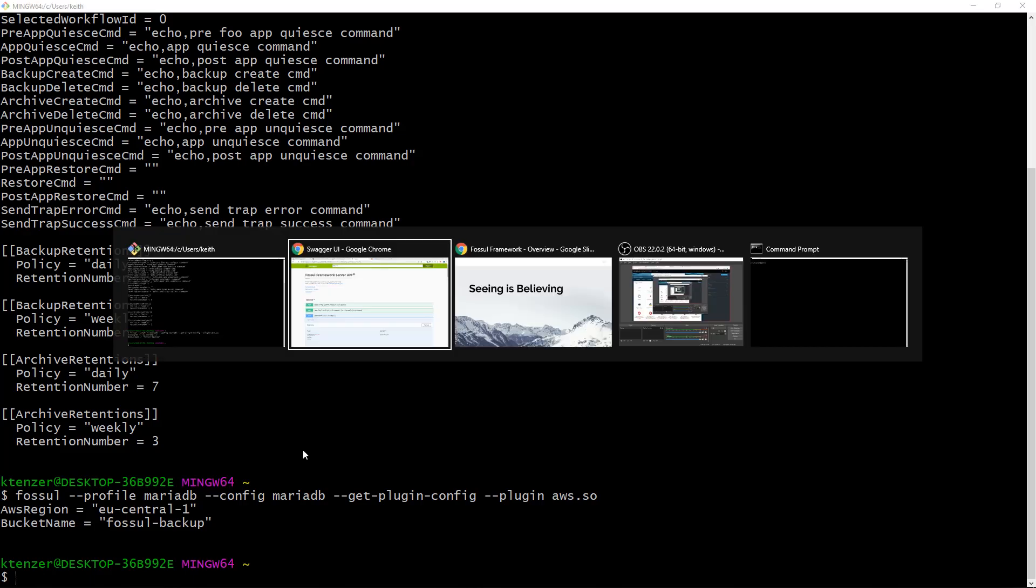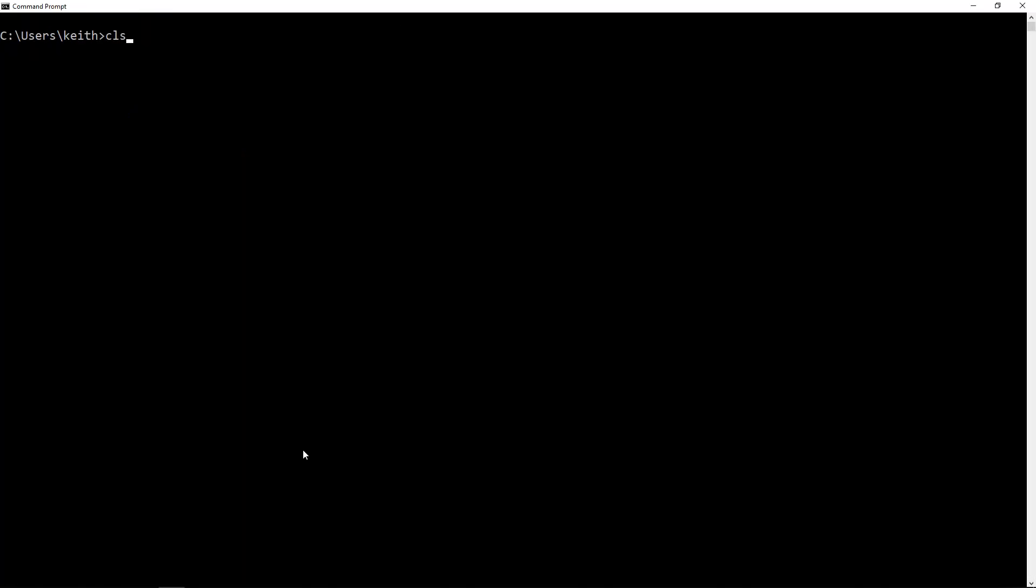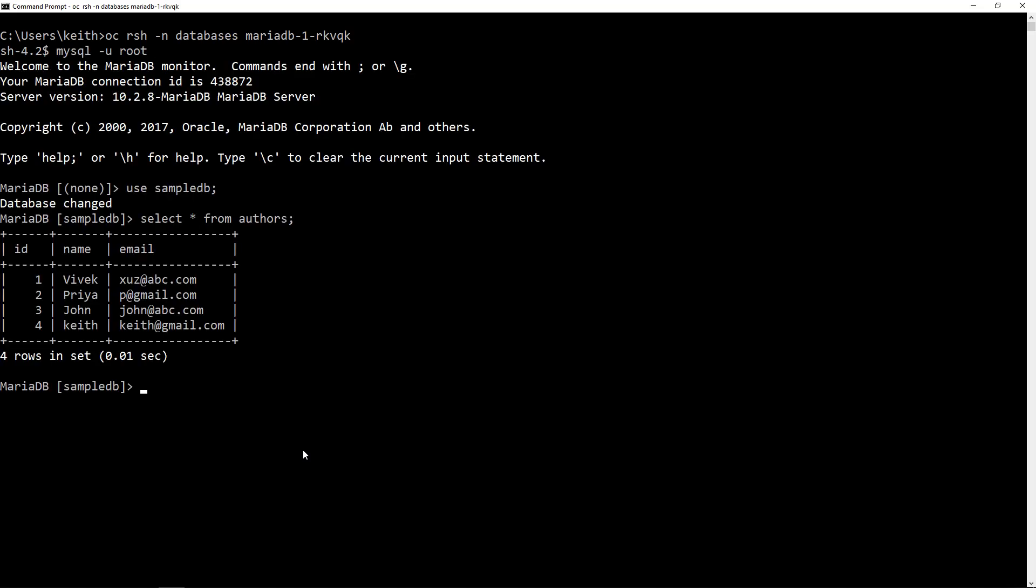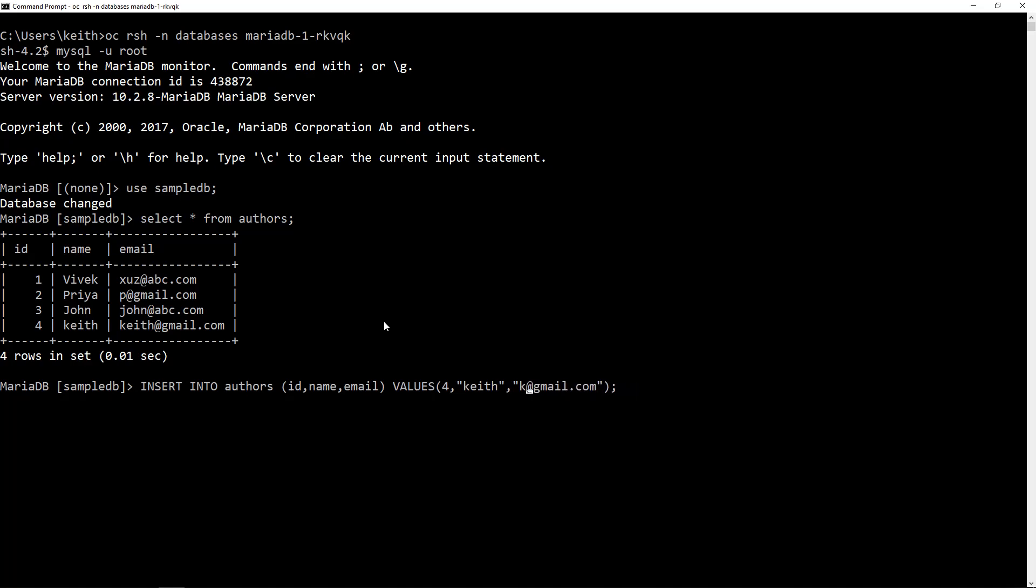What I'm going to do is connect to the database real quick, in this case the MariaDB that we saw. In my database I've created a table called authors and you can see it right here. There's various authors and I'm just going to add an additional author we'll call it Ken and change this to Ken and give it an ID of 5.